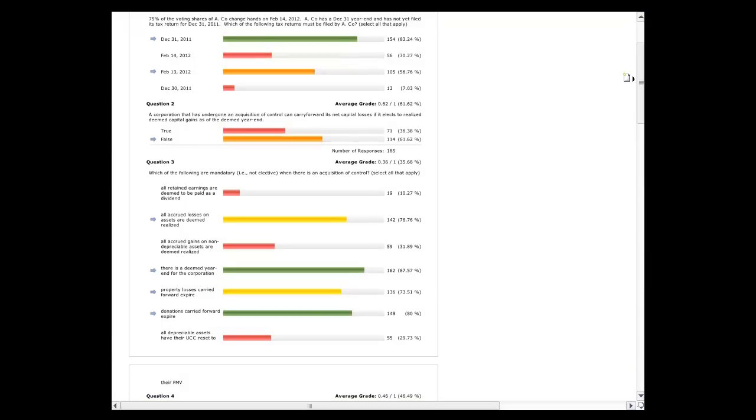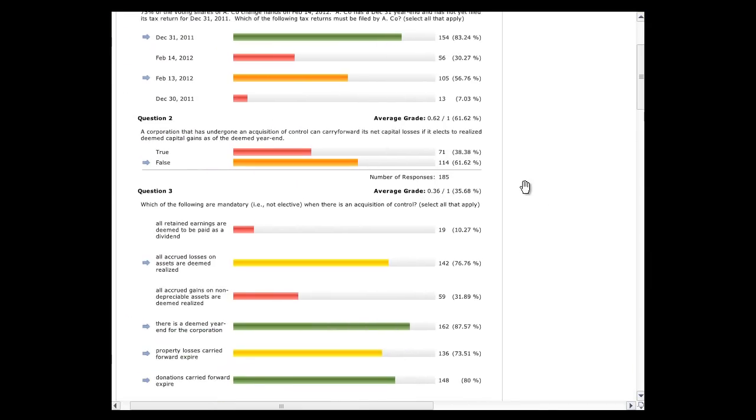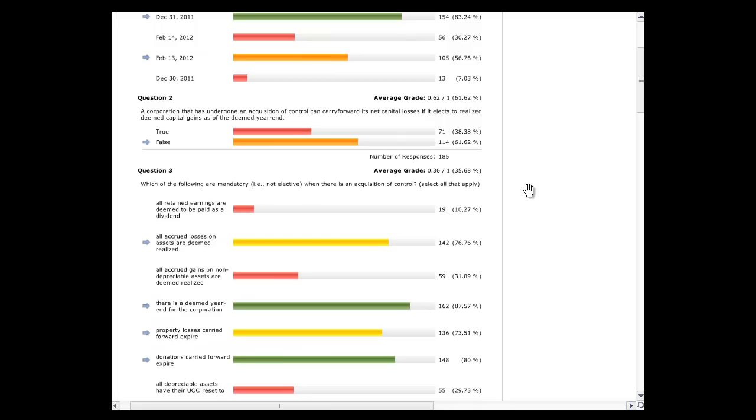Okay, so now we're good. This is all recorded as of now. The first thing we're going to do is go through if there's any questions on the quiz. Let's pull up the quiz. Anybody have any questions on the quiz?